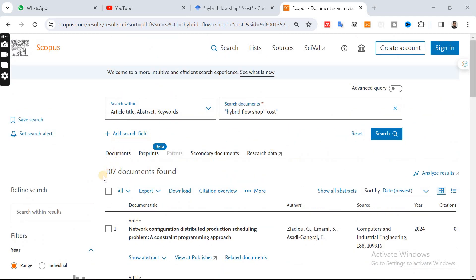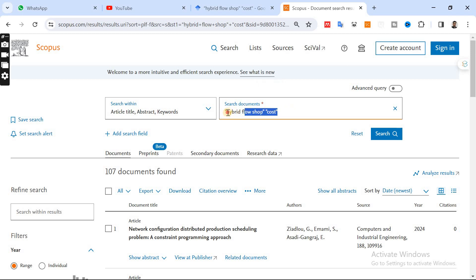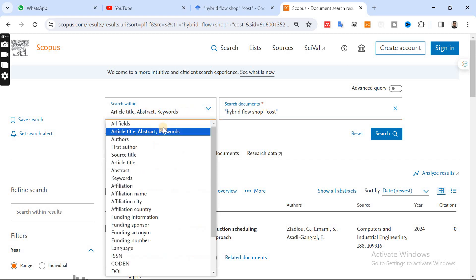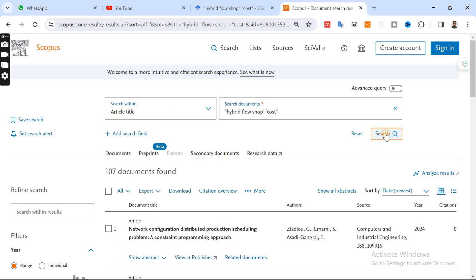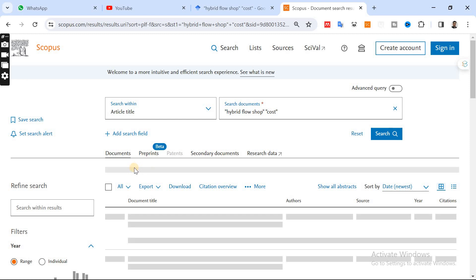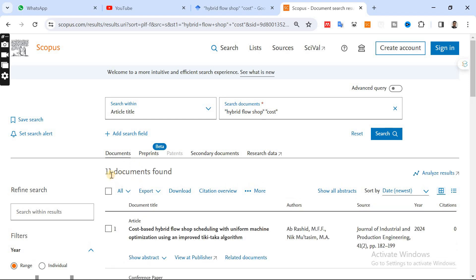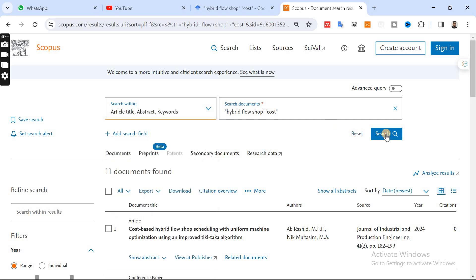Once you click over here, we are having 107 documents. But the keywords that you just wrote down over here will exist either in the title, abstracts, or in the keywords of the research papers. If you want to just look for the article title and then search, maybe the search engine will give you a limited list of results because only 11 documents are found.